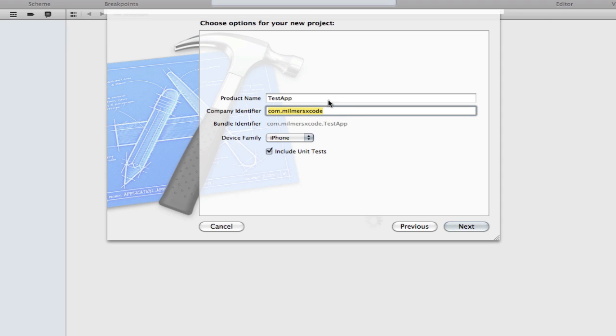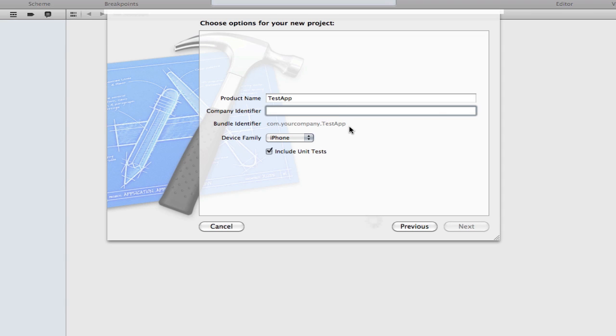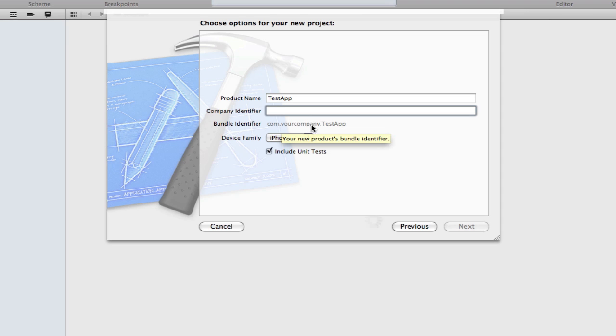It's needed when you upload an app to the app store. If I just delete this you can see down here where it says bundle identifier. It gives you a hint of what you're supposed to type in. It says com dot your company dot the name of the app.